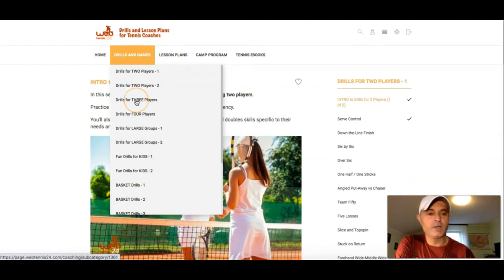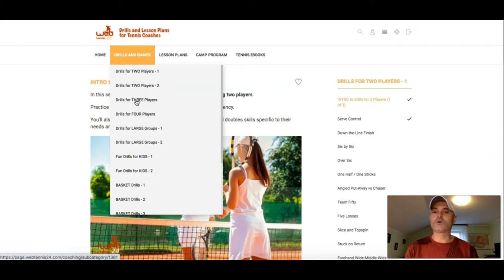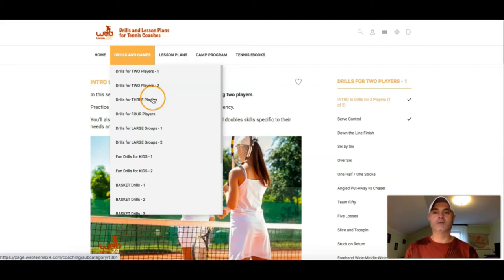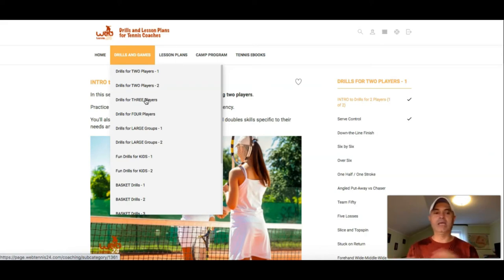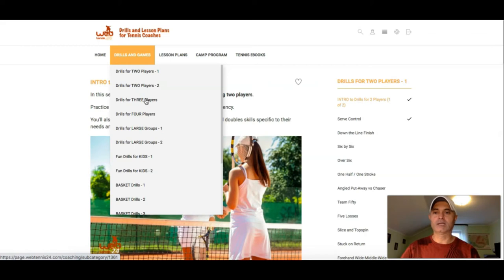You'll also find Drills for three players. Let's say you get a call from somebody saying 'I've got three children, could you teach them?' Sure — in the Drills for three players you'll see specific exercises for footwork, forehand, backhand, fun games, and competitive rally games that you can apply with them.